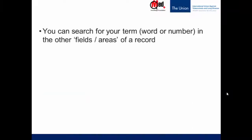We can search for our term — which could be a word or even a number — in other parts of the bibliographic record. In principle two, we asked the search engine in PubMed to look for our term in the list of MeSH terms. Here, we are going to tell the search engine to look for our term in specific fields or areas of a record.